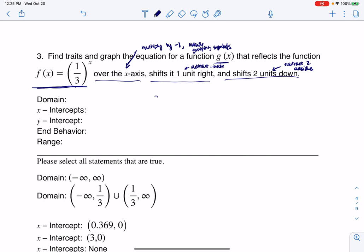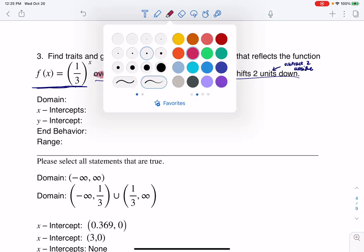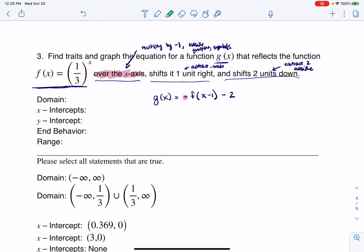Let's try this. If I want g of x, the first thing I want to remember is to multiply my function by negative one — so I'm going to put that negative outside. Inside the grouping symbols, I'm going to subtract one. Outside the grouping symbols, I'm going to subtract two. My reflection over the x-axis corresponds to this negative.